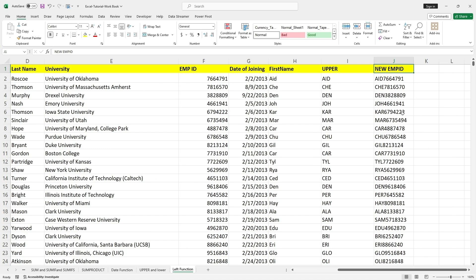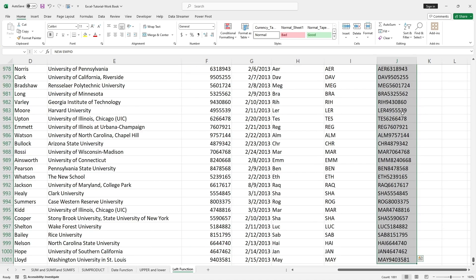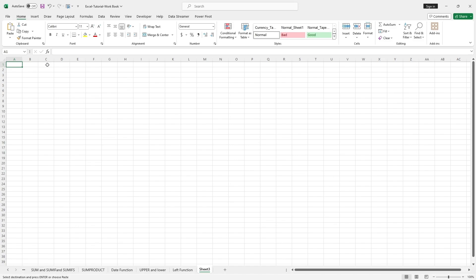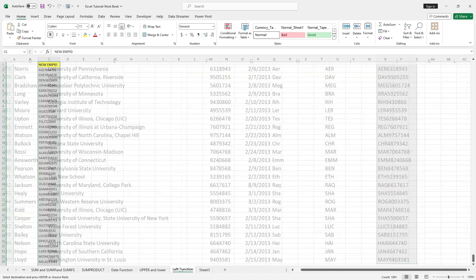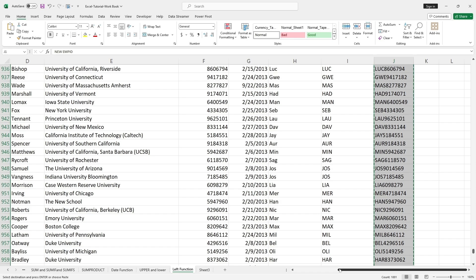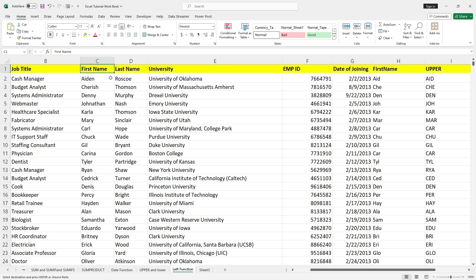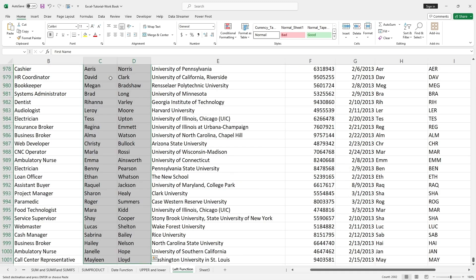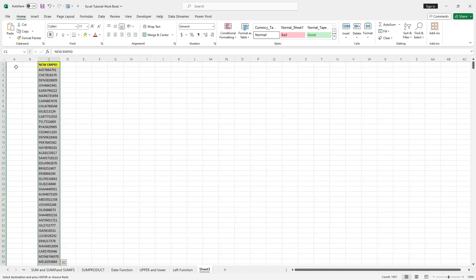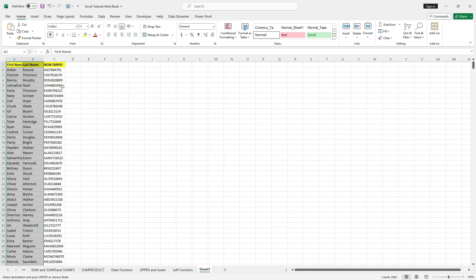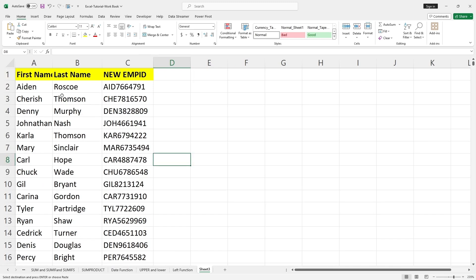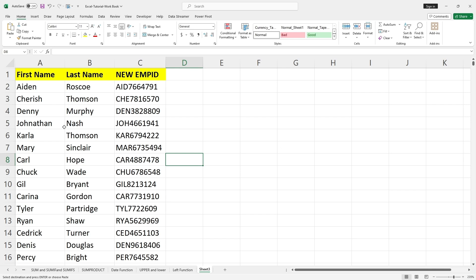Now I will copy this new employee ID and paste it into a new sheet. I will also copy the first name and last name of the employees. I will send this list to the manager so that the new employee ID list can be updated in the HR portal.